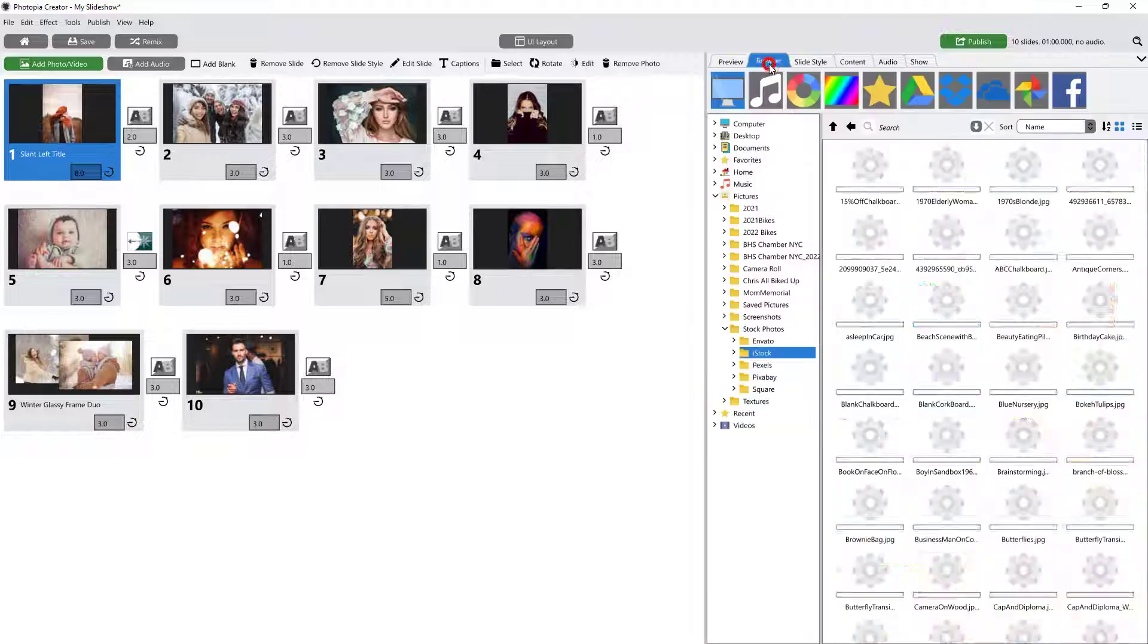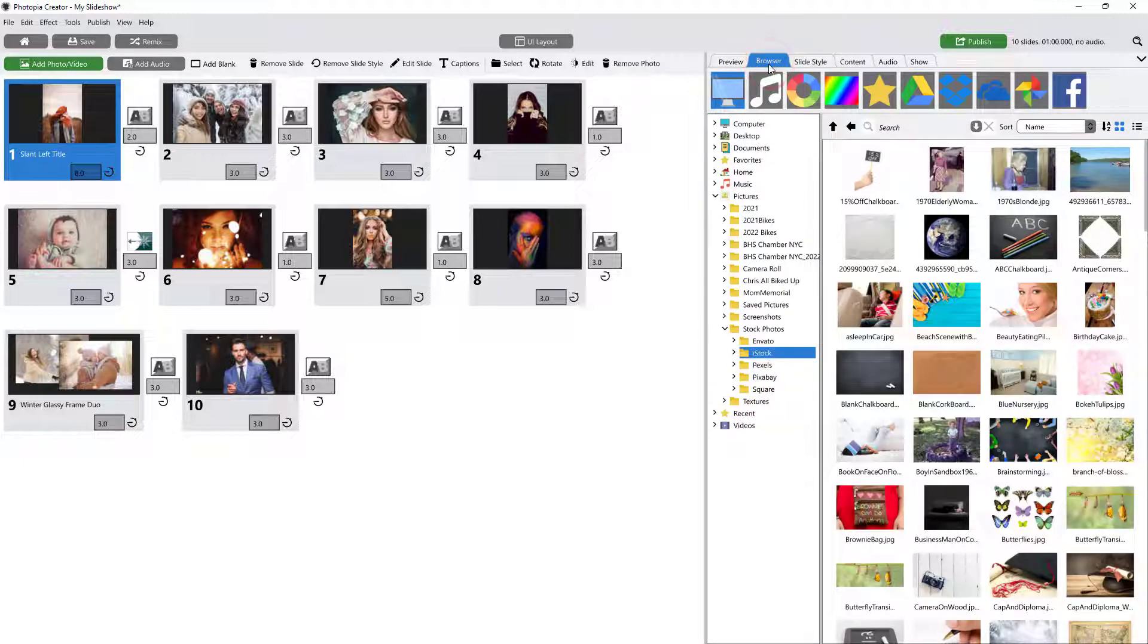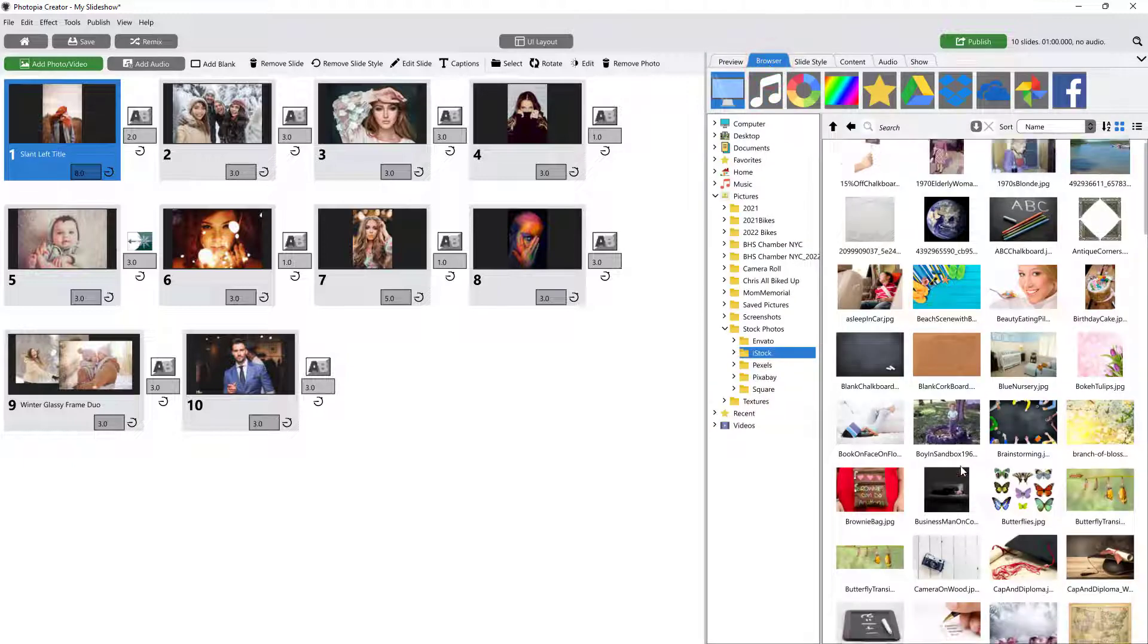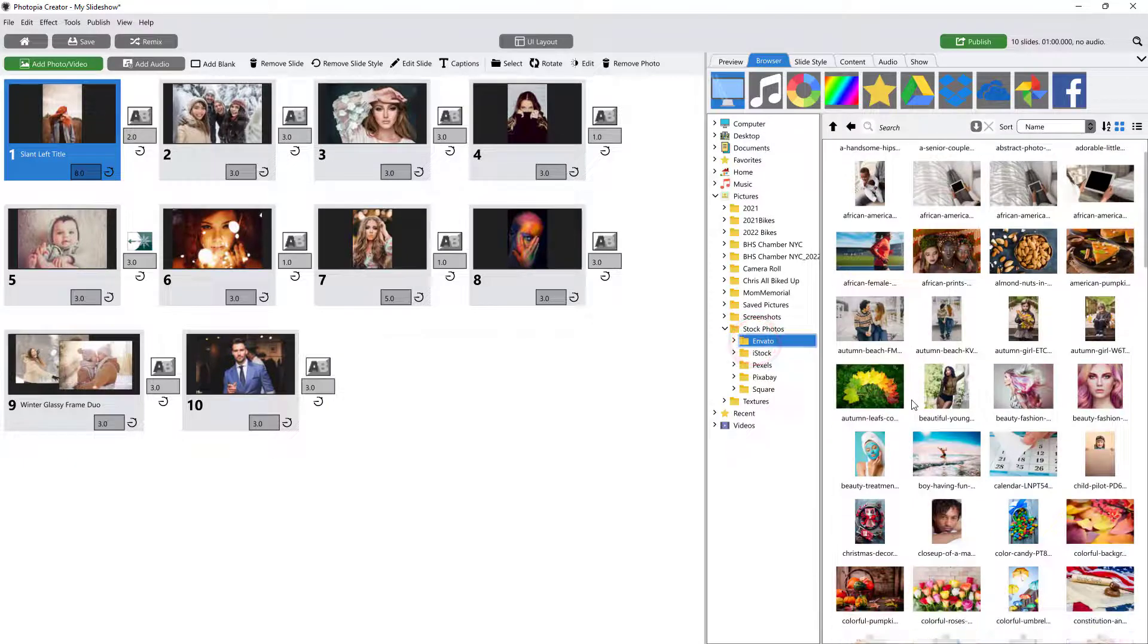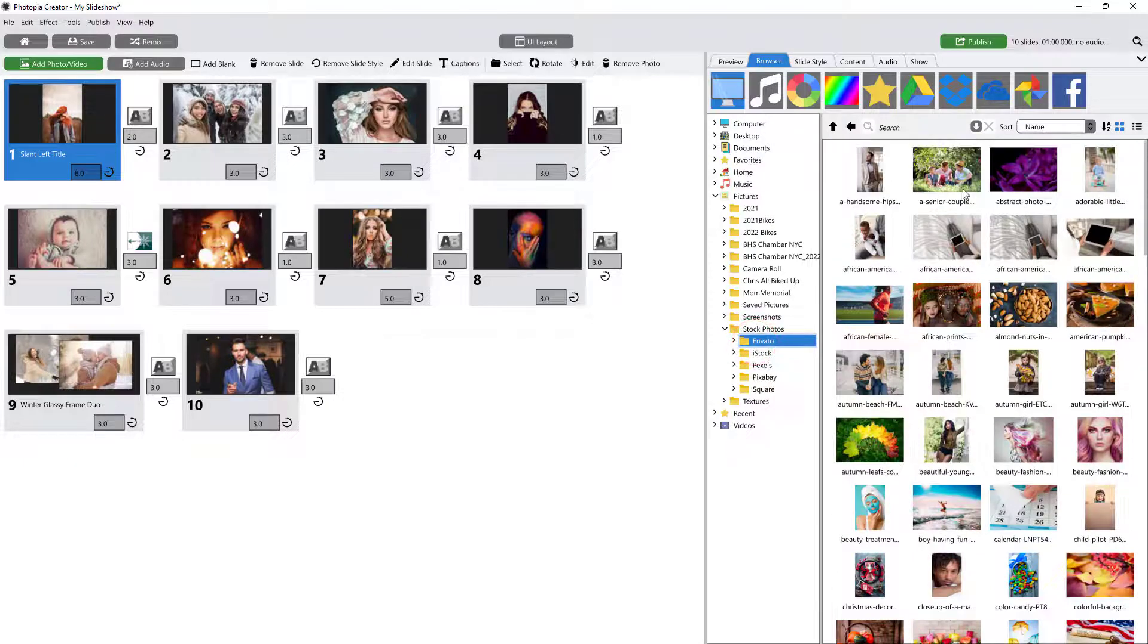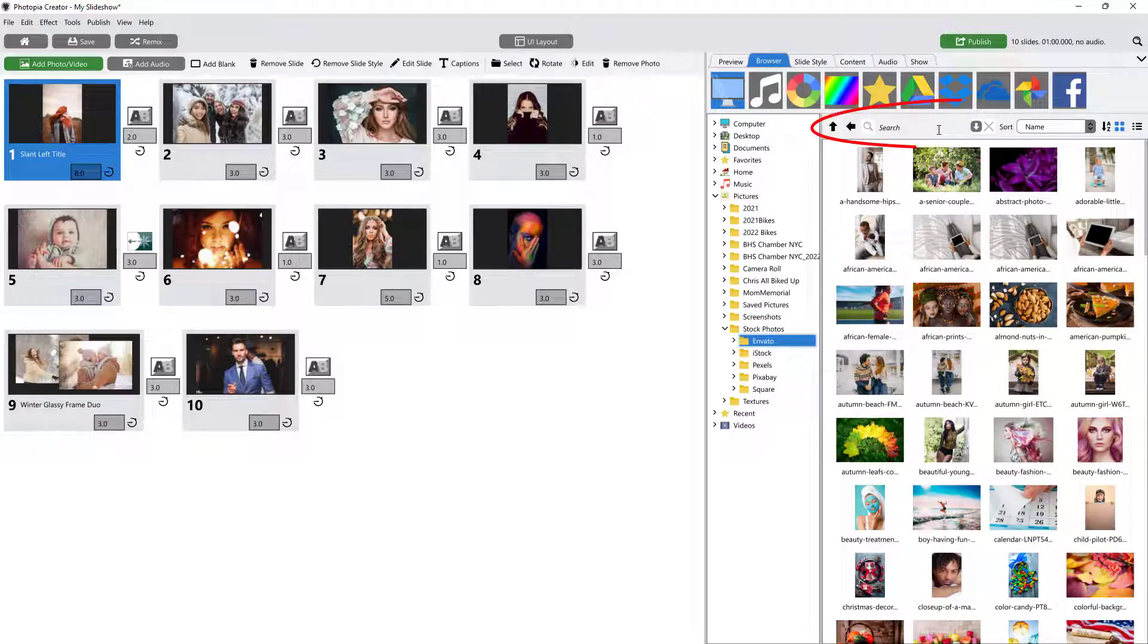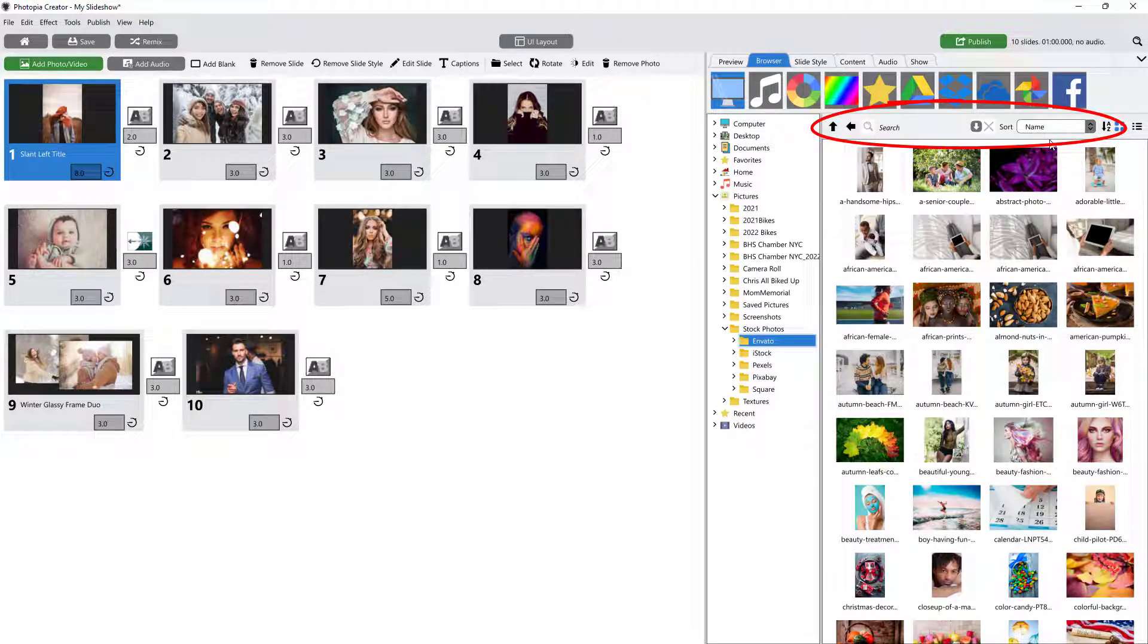The Browser tab is where you will navigate through your computer to find your files to add to your show. This tab includes a search box and sort options to make finding your files easier.